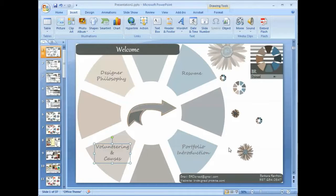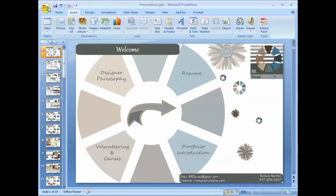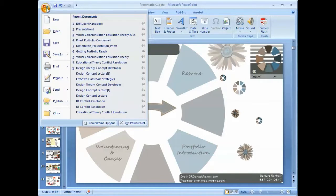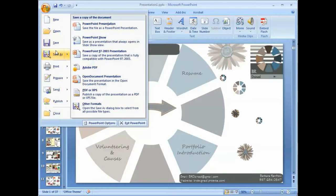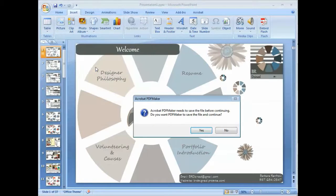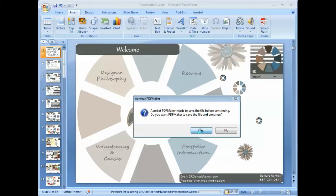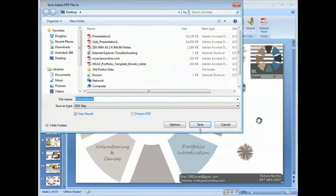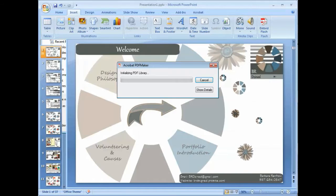So that way when it's converted to a PDF file, it'll take all of those characteristics with it. Now what you do is go up here to the Office button or the Microsoft button, come down to Save As, select Adobe PDF. Yes, it has to save before we can convert to a PDF.